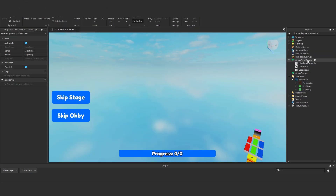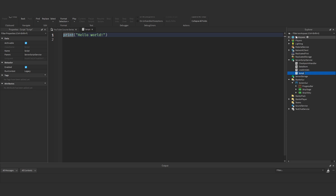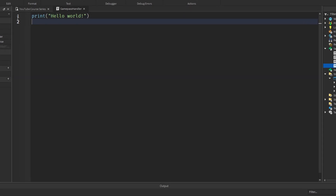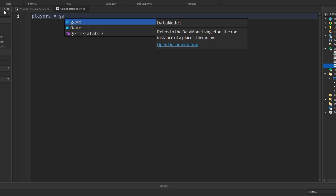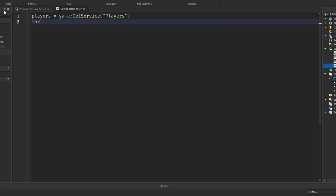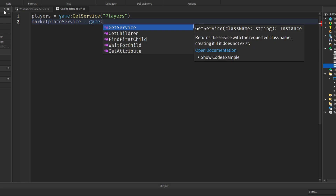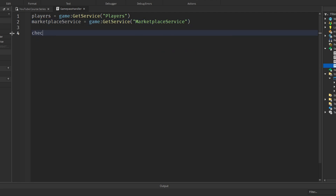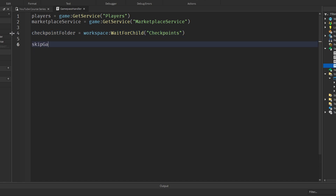Under ServerScriptService, add a script and rename it to 'game pass handler'. This is where we'll deal with the server-side processes. We write: players = game:GetService('Players'), marketplace service = game:GetService('MarketplaceService'), checkpoints folder = workspace:WaitForChild('Checkpoints'), and skipGamePassID equals our ID. Make sure you use your ID and not mine.